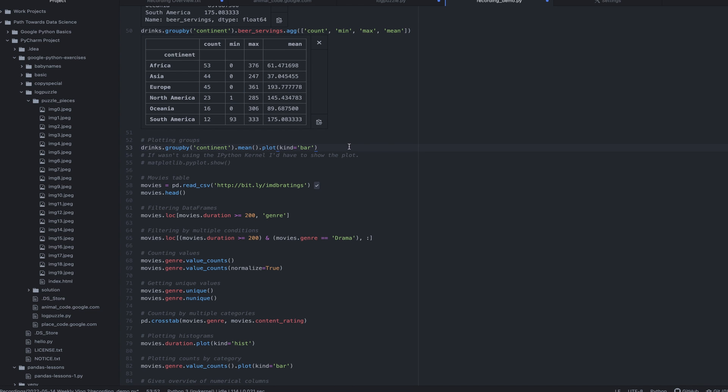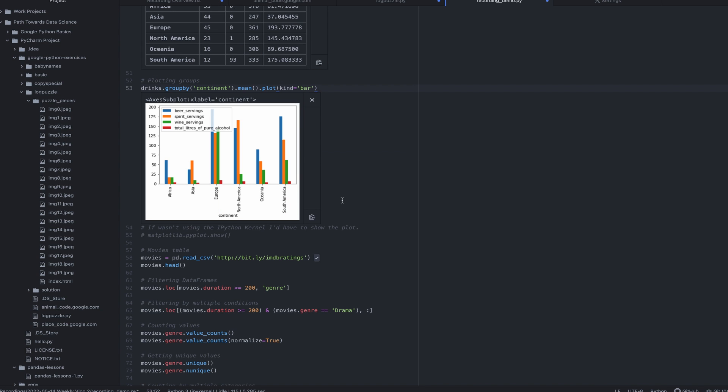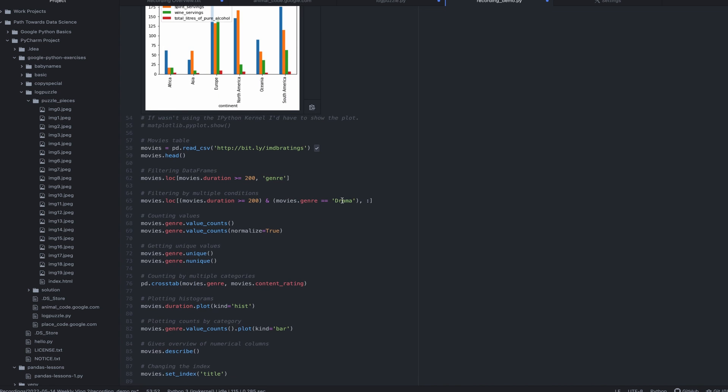And then another really cool thing I can do is I can actually plot the data. And pandas is really good about making visualizations happen very simply. I don't have to do a whole lot to make this happen. If I wasn't running in a kernel, I actually would have to run a show command in order to show the plot. But because it's running in my program here, I don't have to actually run that.